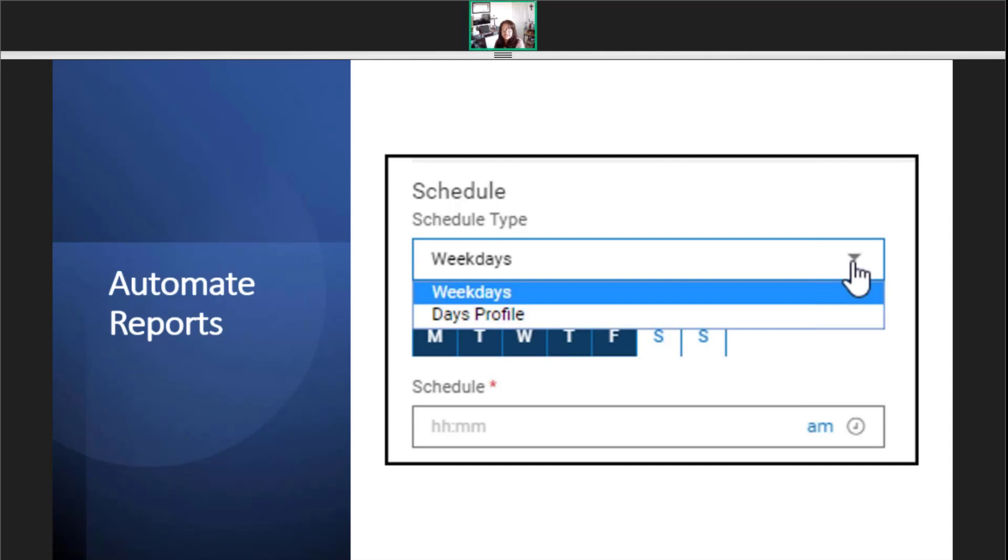The second type is a day schedule, which can be used for the accrual balance report. This profile lets you send on a specific day, like always on the first of the month, for example.